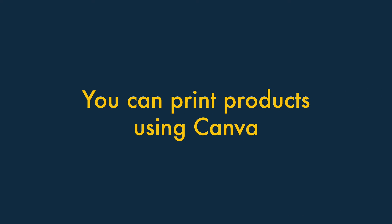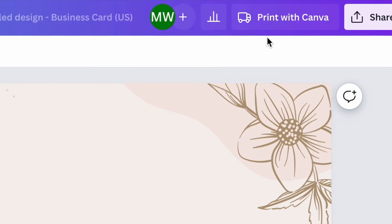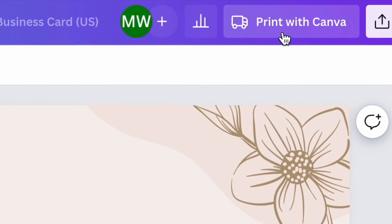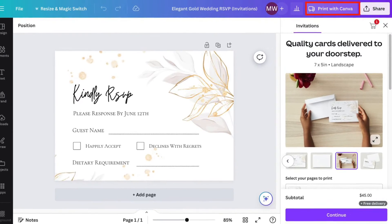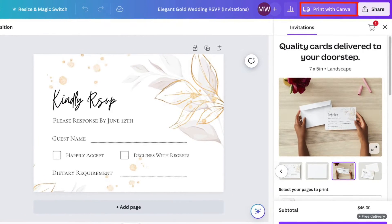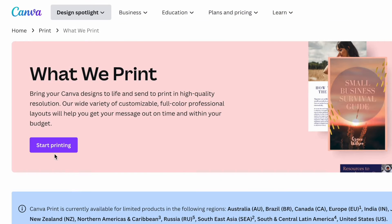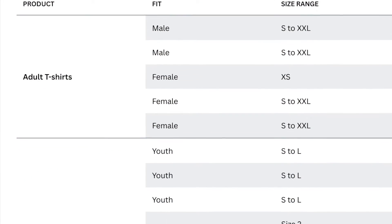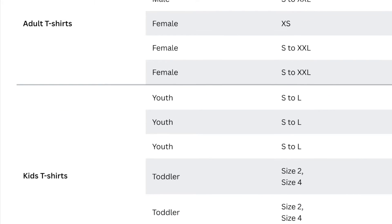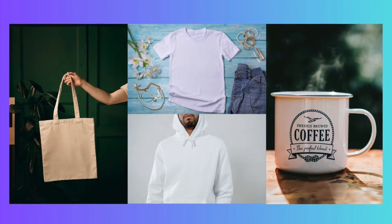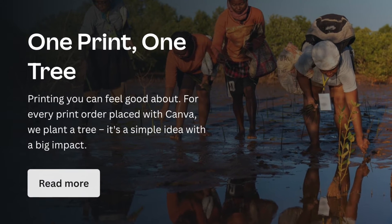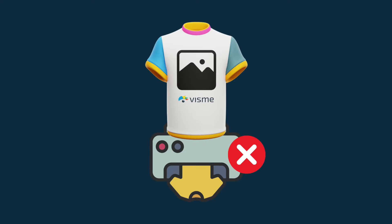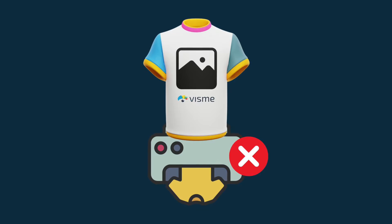Number five: you can print products using Canva. An interesting feature in Canva is the option to order printed versions of your designs — for example, business cards, flyers, or invitations — all from within the Canva interface, with no need to involve a separate printing company. You can also order a range of other printed items like tote bags, t-shirts, hoodies, and mugs. There are 45 types of print products in total available, and according to Canva, these are all ethically produced. As things stand, there isn't any equivalent print-on-demand feature available in Visme.